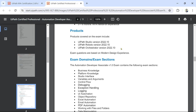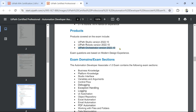Now let's look at the products on which you will get questions. There are three primary platform products: UiPath Studio, where you develop your automation; UiPath Robot version 22.10; and UiPath Orchestrator. You should have expertise in all three. Exam questions are based on the modern design experience. If you are not aware of what modern design is, I have videos on my YouTube channel.